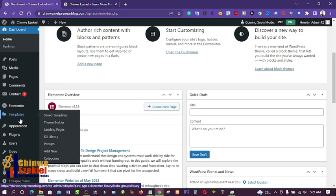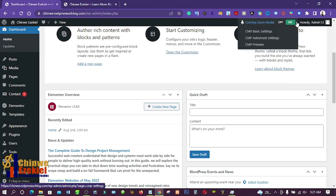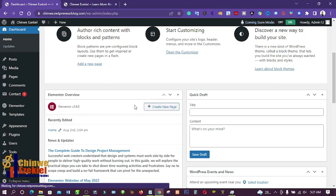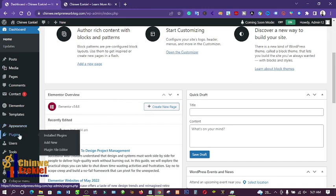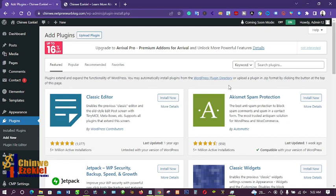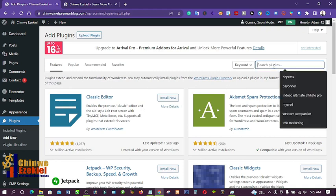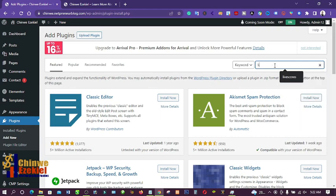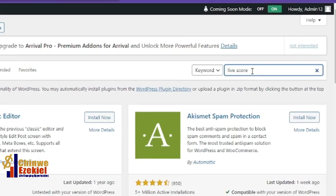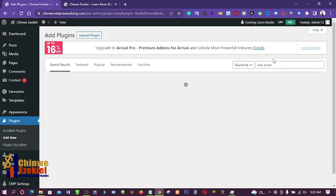The first thing you're going to do is go to your plugins. If you don't know how to install a WordPress plugin, you can watch the video linked above to learn how. I'm going to go to Plugins, then click on Add New, and search for the plugin — I'll type 'live score' and the plugin will appear.